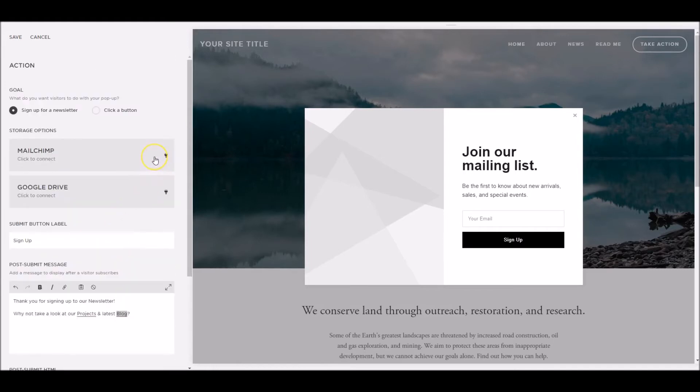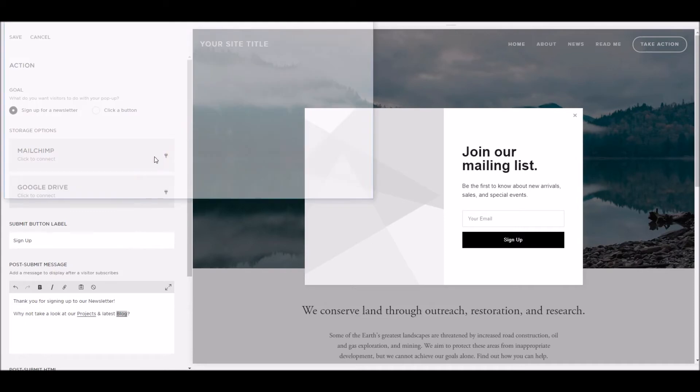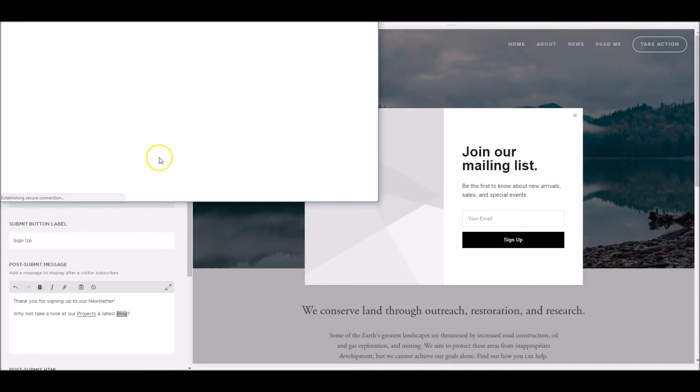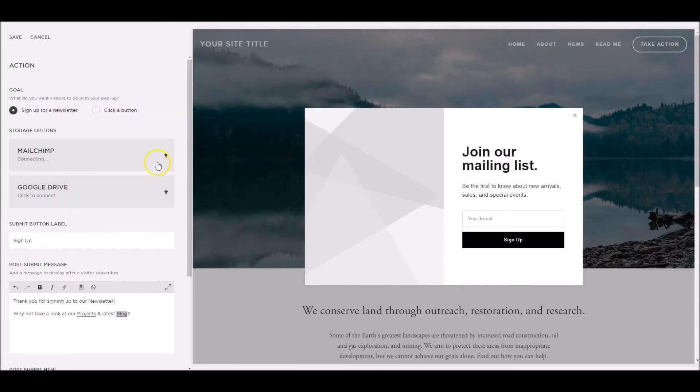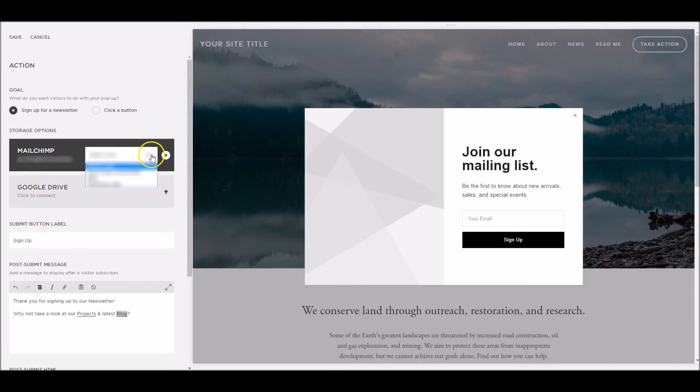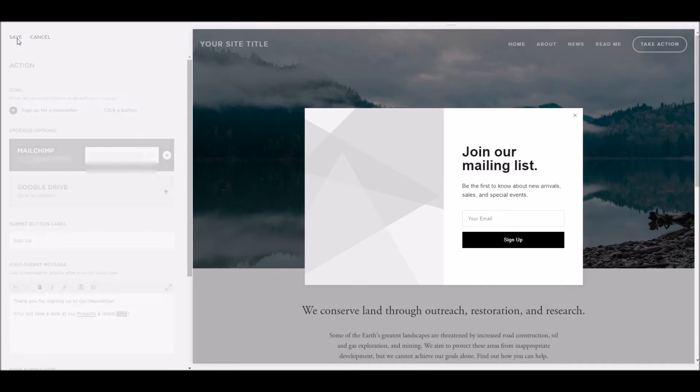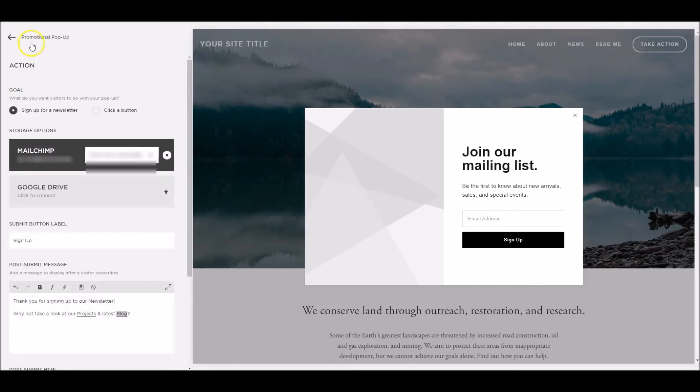I'm just going to connect this to my MailChimp account. What you do is you log on and it'll let us select a list. So once we've logged into the account, it should come up with a little list here. We select the list we want and then once we've finished, we've selected our action, we click save. Once that's all saved away, click the promotional pop-up and that'll take us back to the front screen.